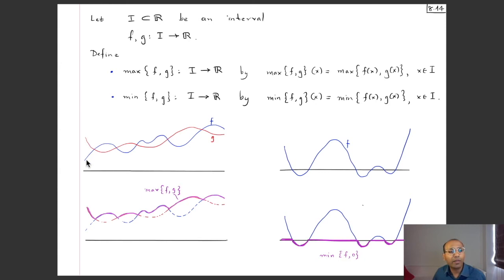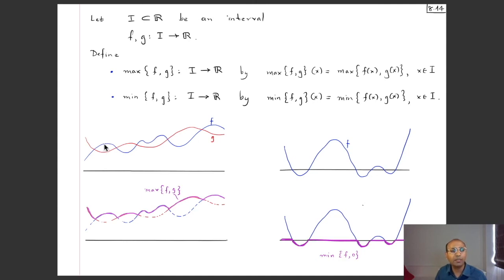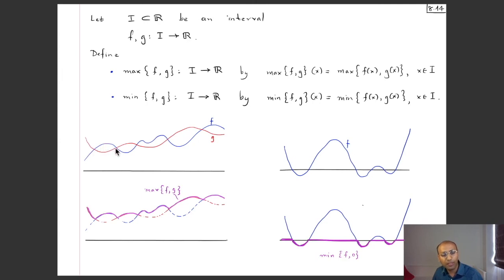Pictorially, if f has the blue graph and g has the red graph, the pointwise maximum follows whichever is larger at each x — sometimes red, sometimes blue — resulting in a violet/purple graph. Similarly, if g is the constant zero function, the pointwise minimum of f and 0 equals 0 where f is positive and follows f where f is negative, tracing the lower envelope.